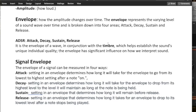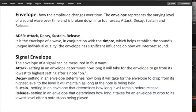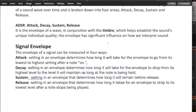ADSR is the envelope of a wave, in conjunction with timbre, which helps establish the sound's unique individual quality. The envelope has significant, it has a significant influence on how we interpret sound.